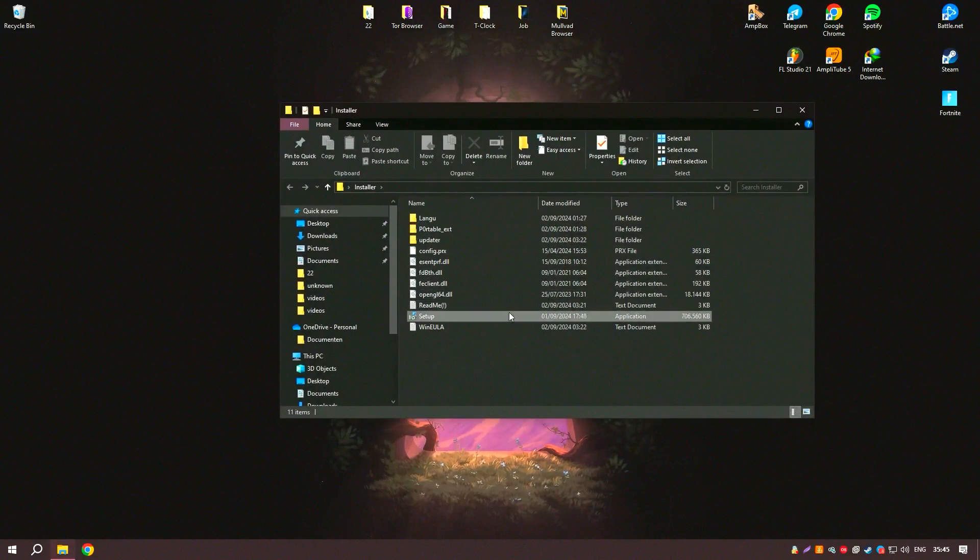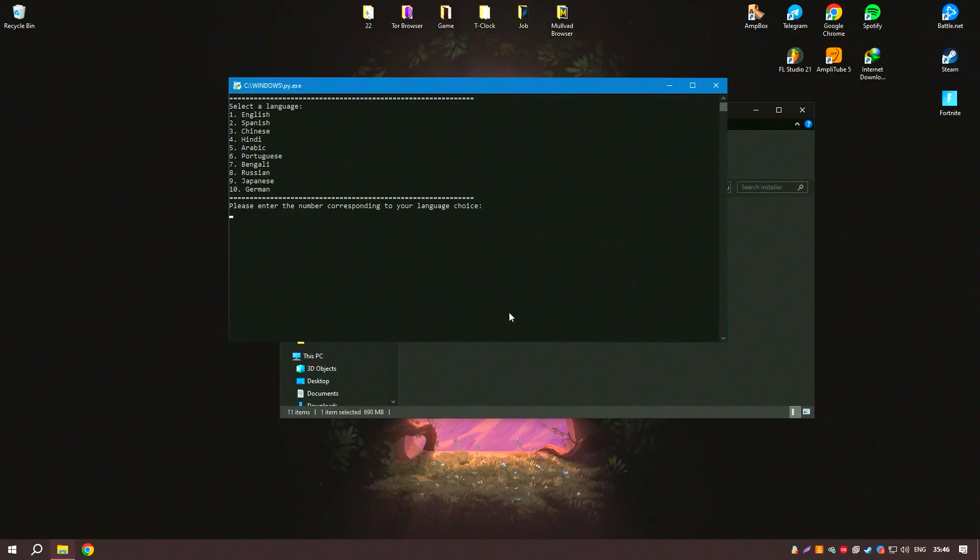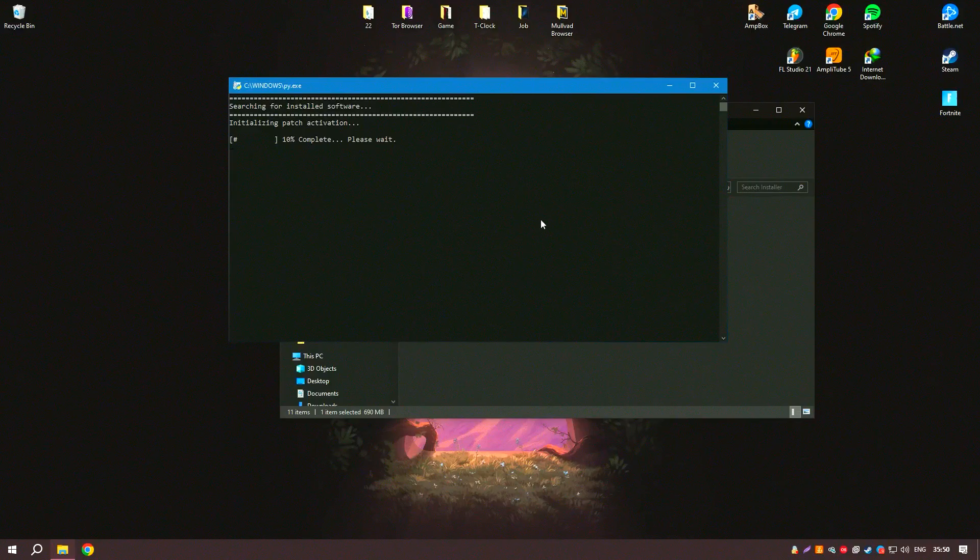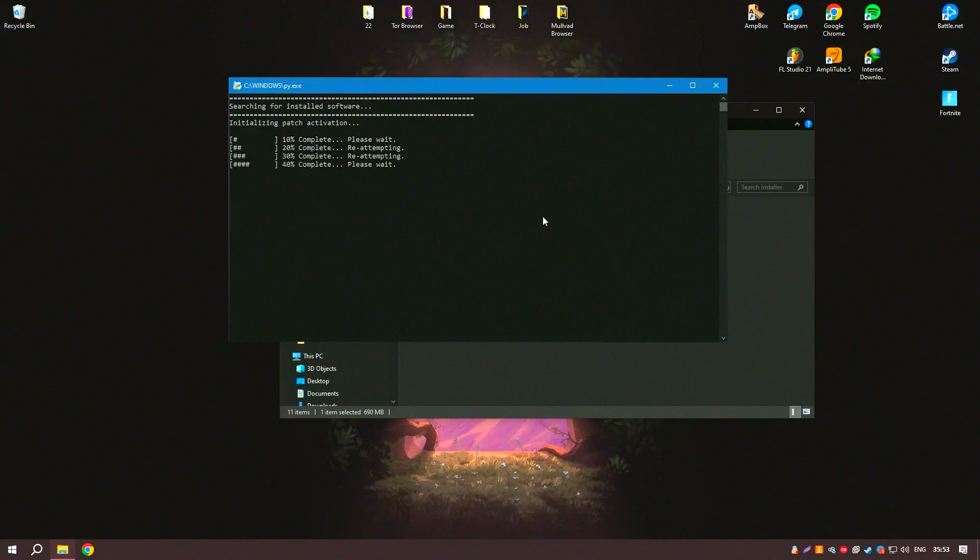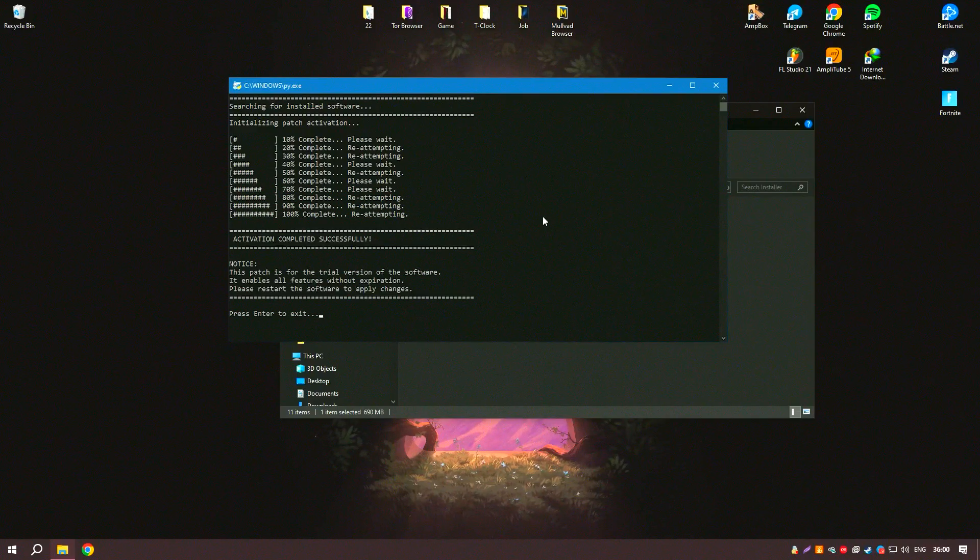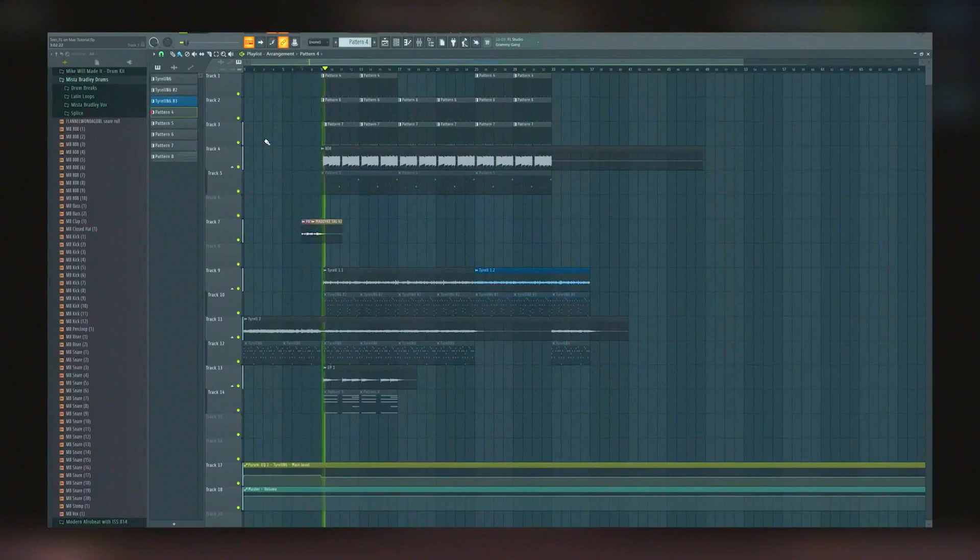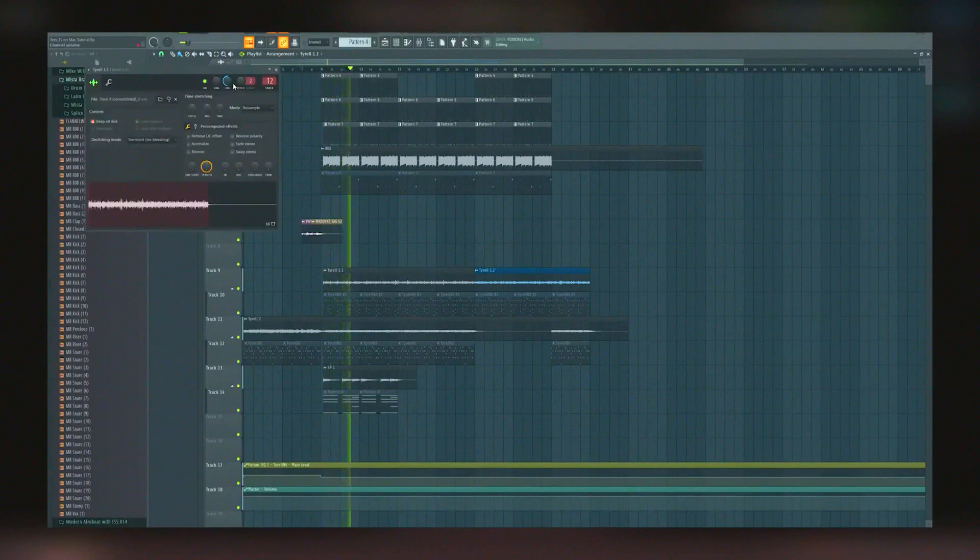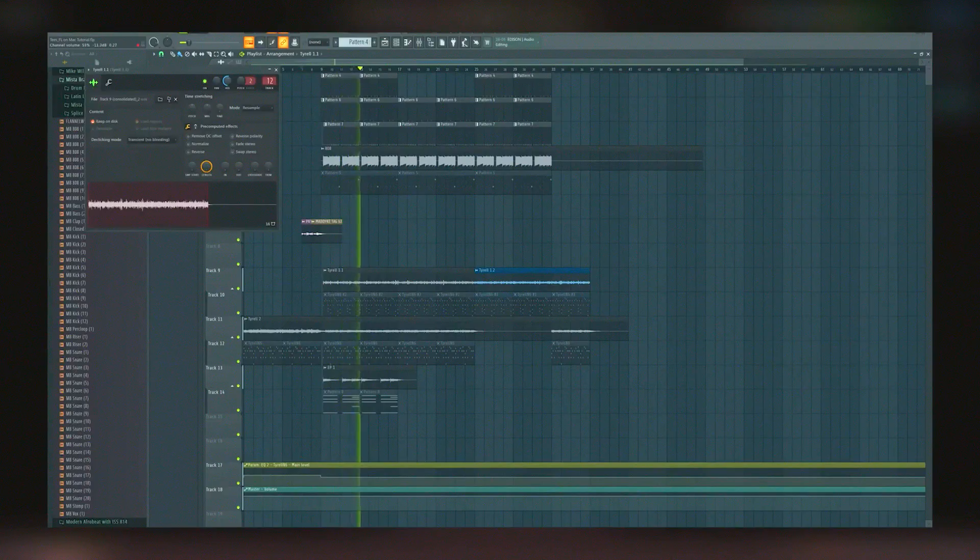Despite its capabilities, FL Studio is known for its relatively gentle learning curve compared to other DAWs, aided by an extensive collection of tutorials and an active community forum. Whether a beginner or a seasoned producer, users can quickly learn to navigate its interface and start producing music.